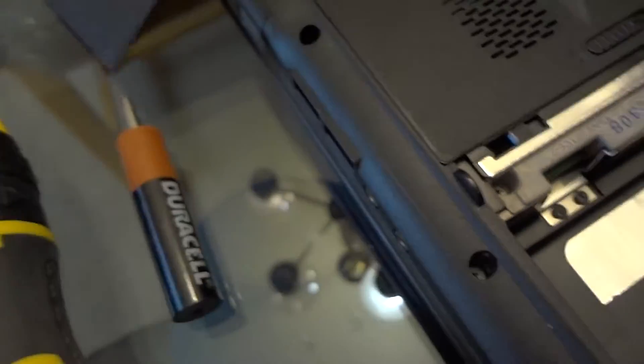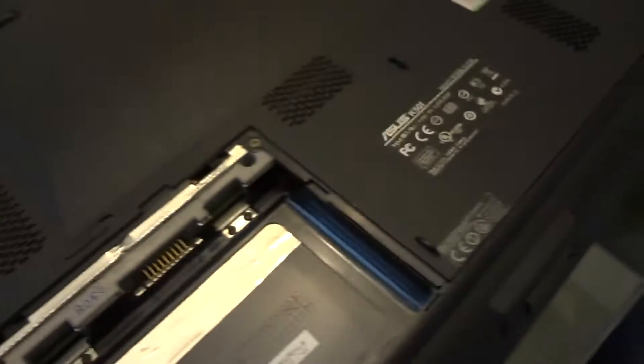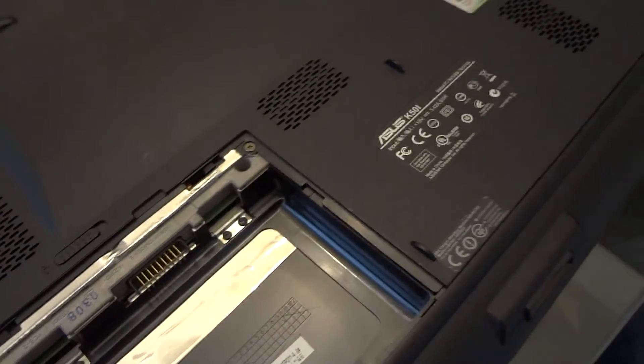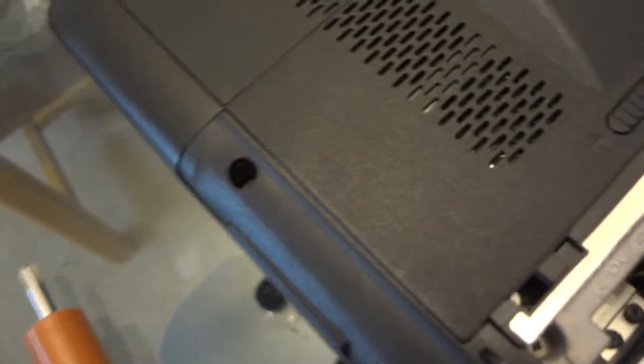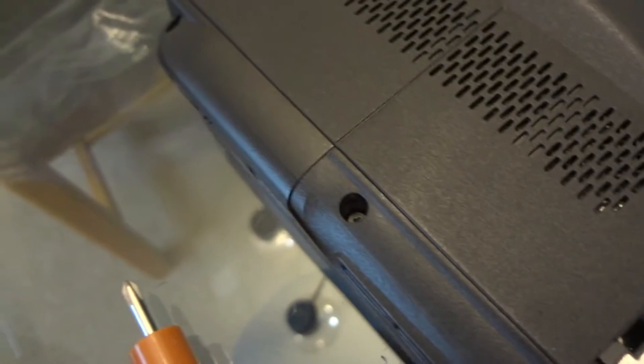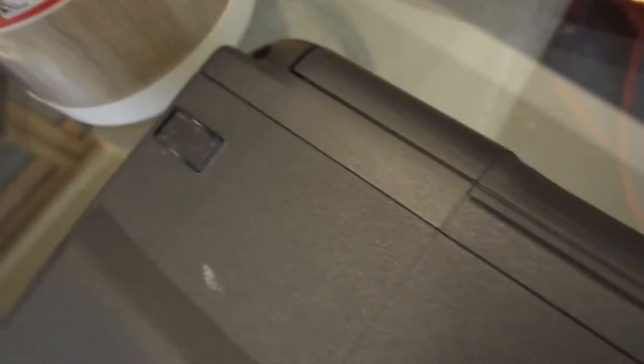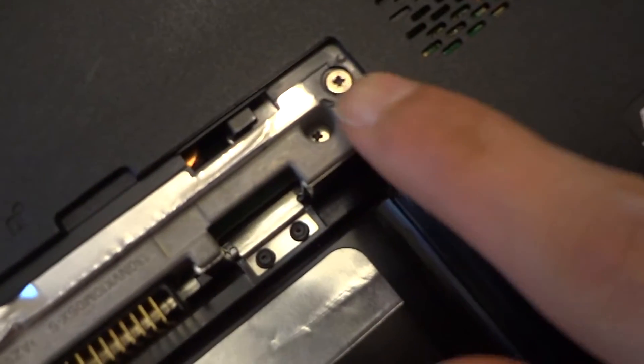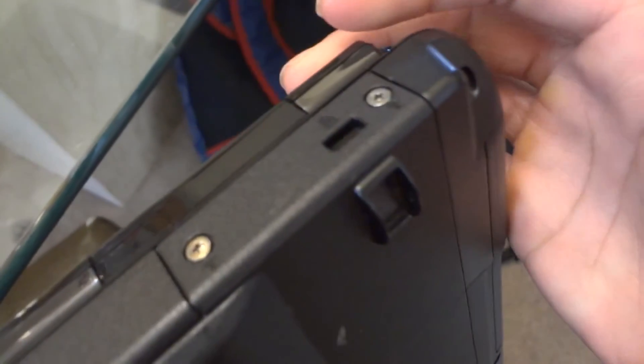I'll show you the screws that I will have to take off because this laptop is pretty easy to open. So that one right there, second one, third one, fourth one, and there's the fifth one, six, seven, eight. Not that one. And that one right there, and this.